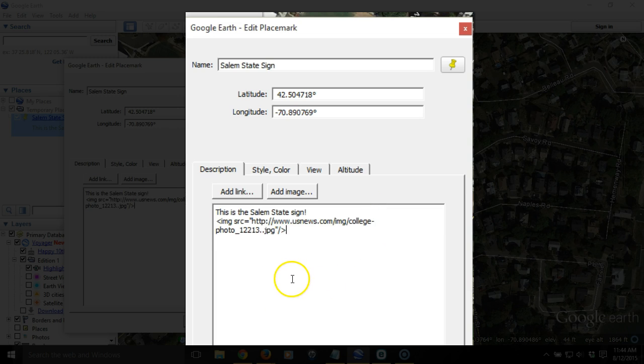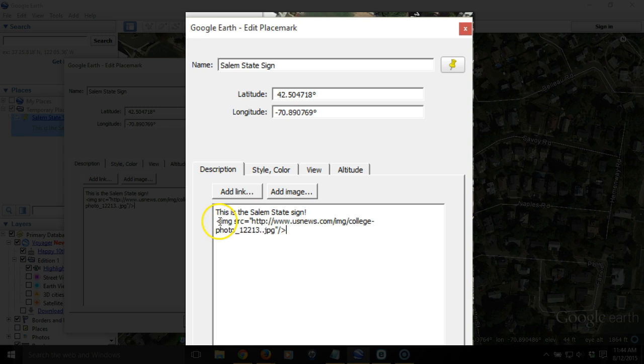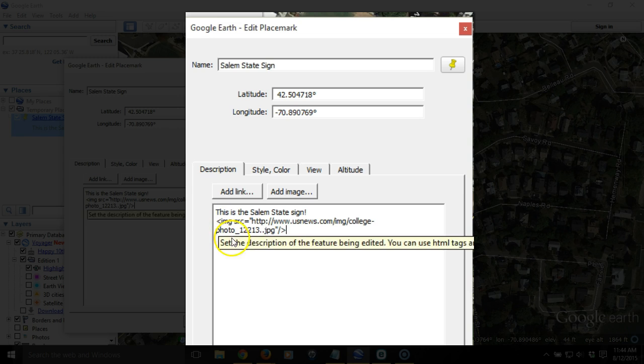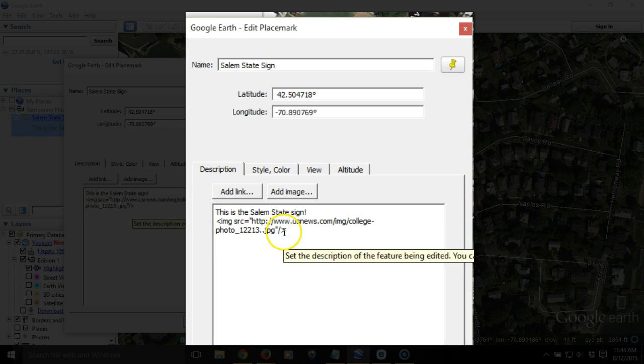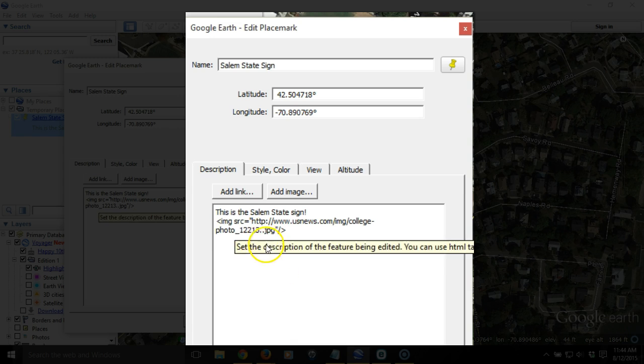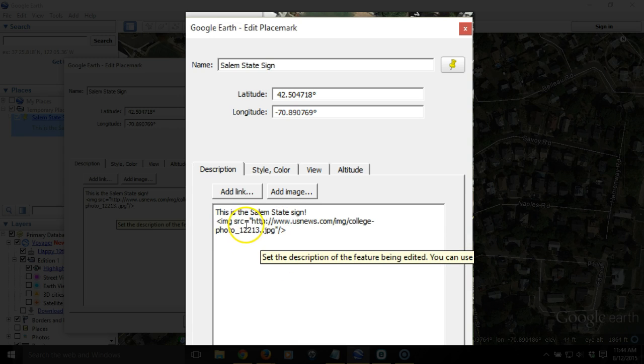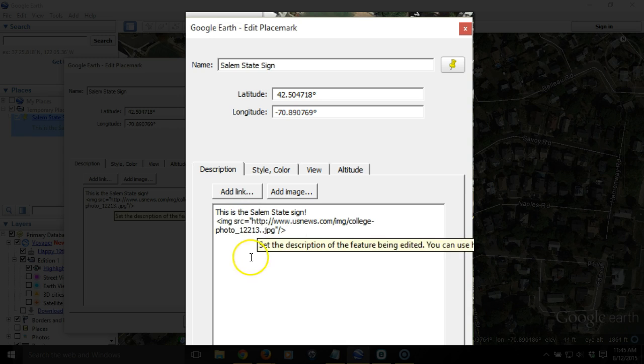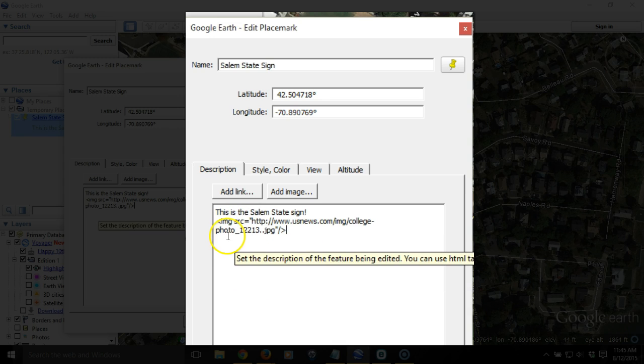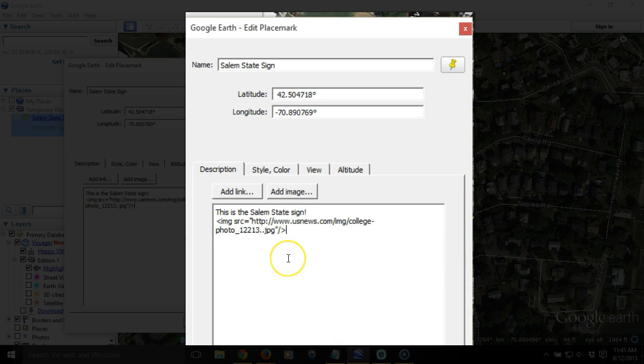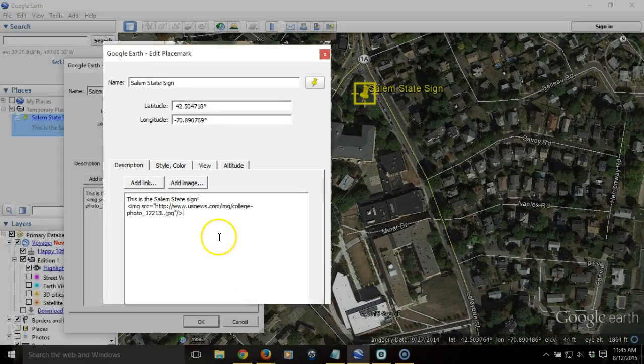And what it does is it adds the address that we copied, but you'll notice, too, that it adds a little bit of that kind of funky code. You've got this less than symbol at the beginning and the greater than symbol at the end, along with the fact that the address is in quotes, and then you've got this IMG SRC, which essentially means Image Source. And these are the instructions in HTML that tell Google Earth that, one, this is an image, and secondly, we want you to show it.